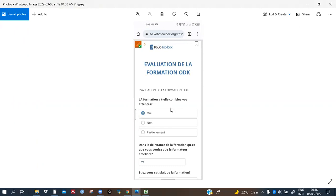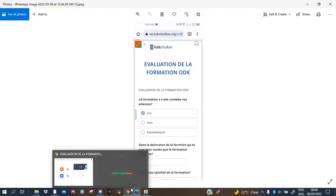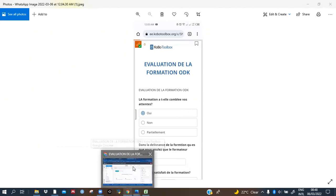Those who are allowed to fill don't need to have, for example, KoBoCollect or ODK Collect on their phone. When they have WhatsApp, or you are in a WhatsApp group, you can just do something like that and send.